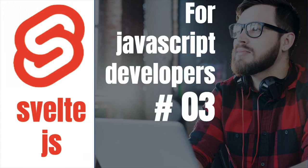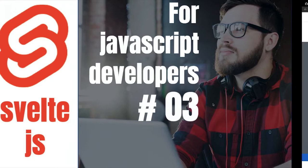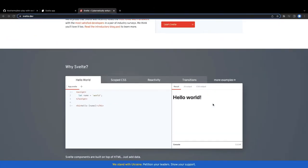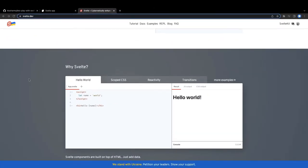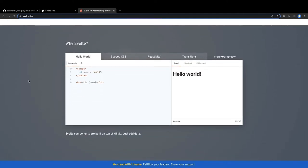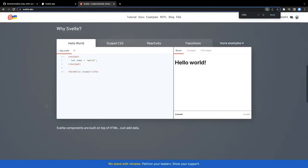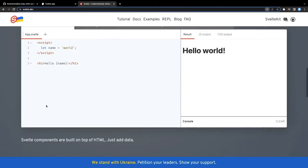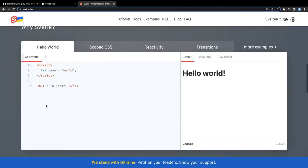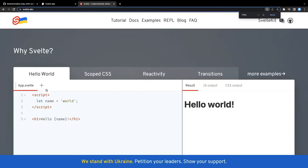Hi everyone. In this video, let's write some Svelte.js code and we will see how it is running and how it is getting compiled. Before that, I wanted to talk about this Svelte.js playground - this is a playground where you can actually see how things are getting compiled and what the output compiled code is generating. I'll just zoom in a little bit.